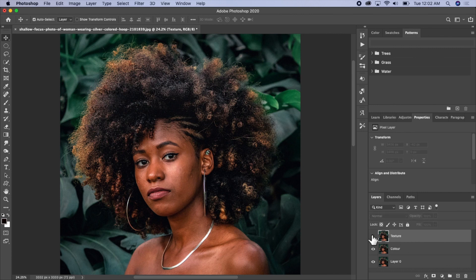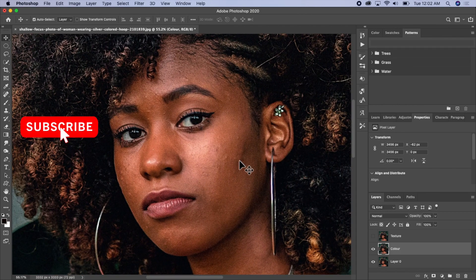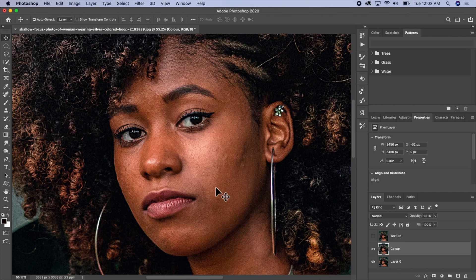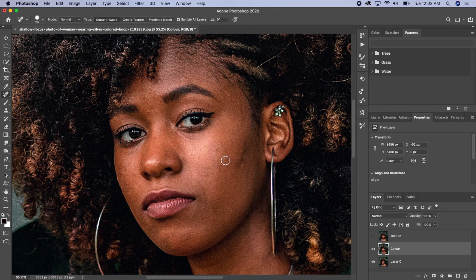Go ahead and make the texture layer invisible, then make the color layer active. The first thing I want to do is remove some of the blemishes or pimples on the face of the model. I'll go ahead and use my Spot Healing Brush, and just pick on the parts that I want to be smooth — the pimple areas — and just click on them like this.